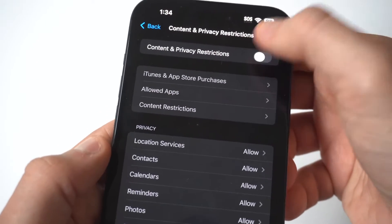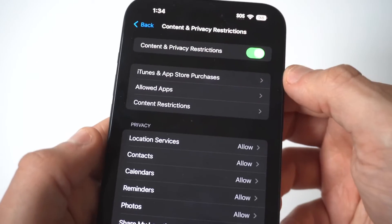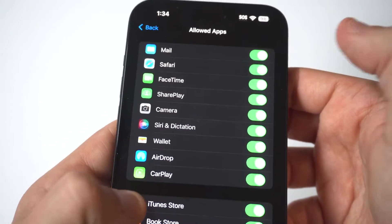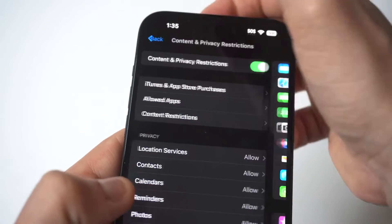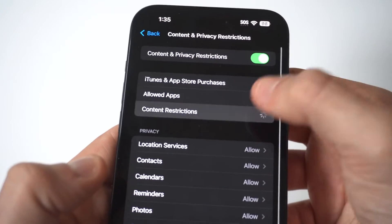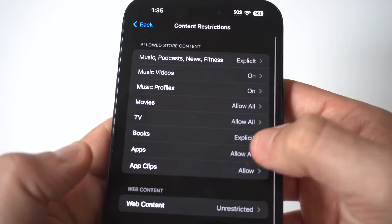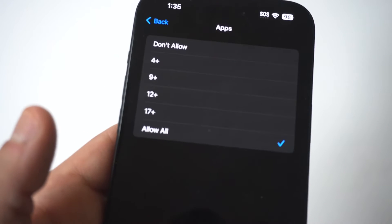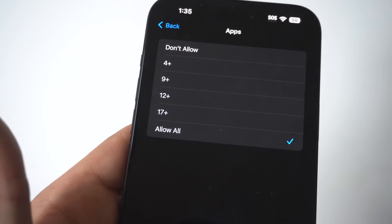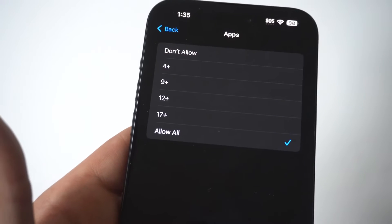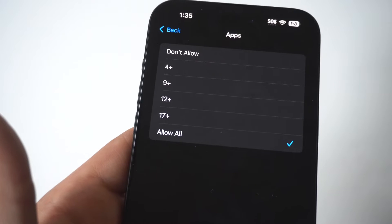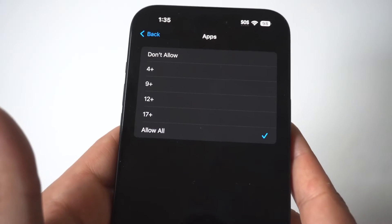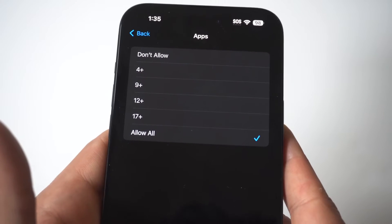Another thing you could do here is if you want different content restrictions for certain things or turn them off, you just click here. You can click Allow by Ages for different apps, or you can click Don't Allow if you obviously want the restriction on. There are definitely some different things you could do within here, but that's the section to turn off parental controls.